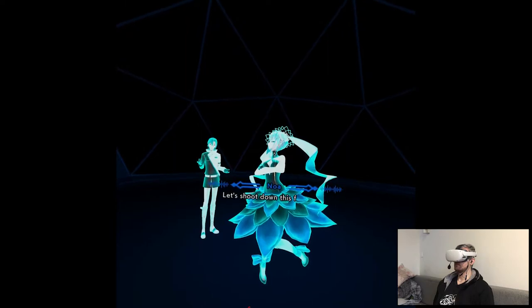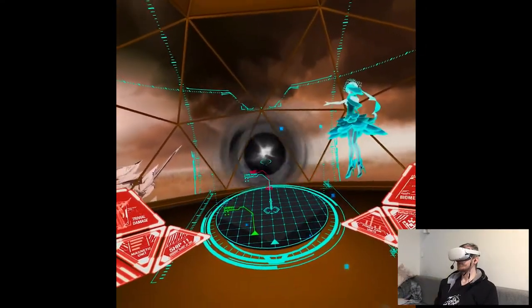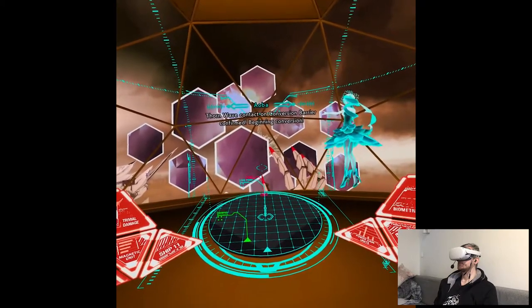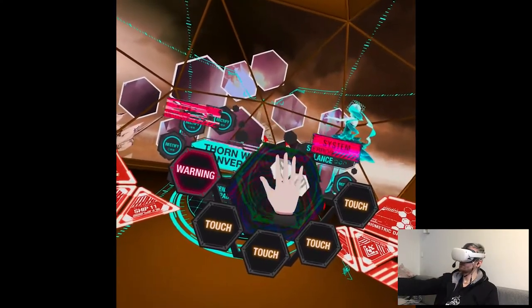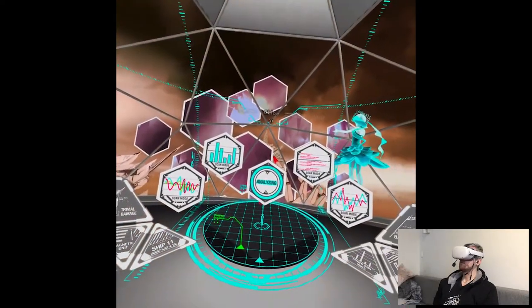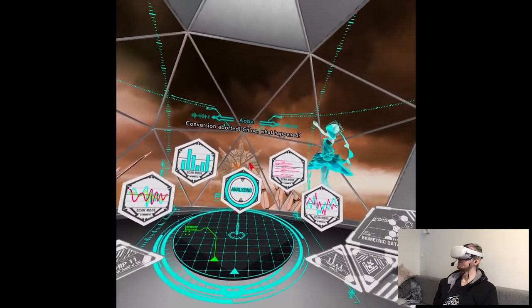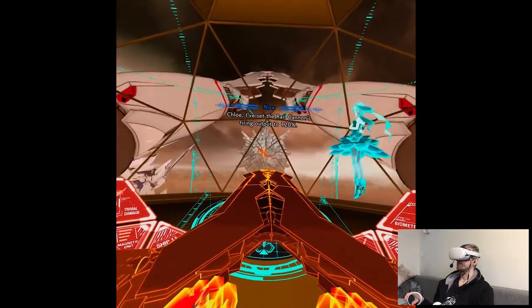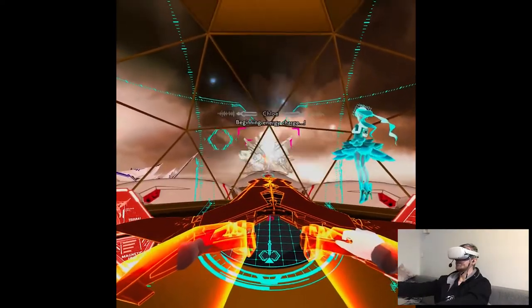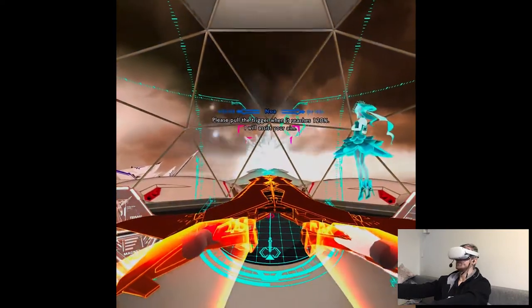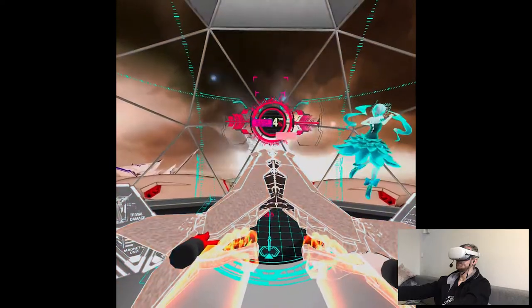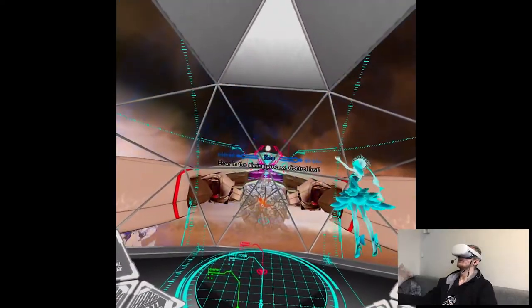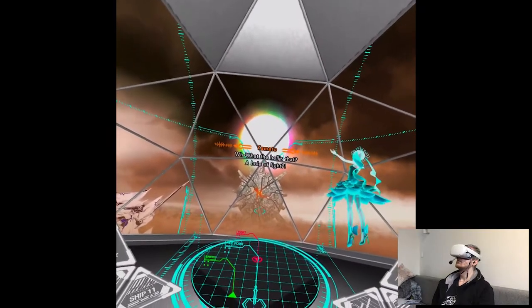Let's shoot down this false star. Wait. So we're activating mirror. And then not let the reflection. Form wave contact on conversion barrier confirmed. Beginning conversion. I guess we do here. Analysis. What is this? Conversion aborted. Chloe, what happened? It's... Sorry. I've set the rail cannons firing output to 120%. As well as with rail cannons, we're not gonna shoot it.